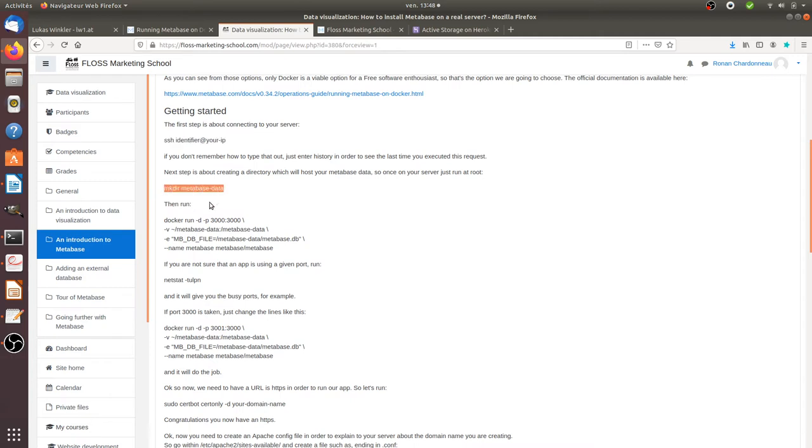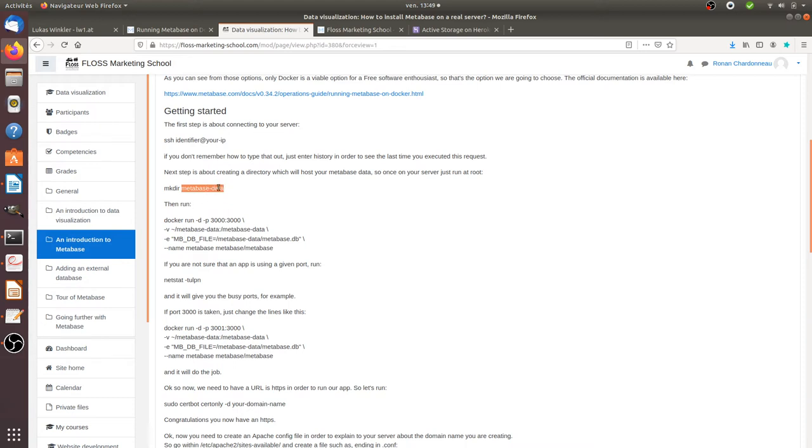Then once you have done so, you need to create at the root level of your server a directory which will be named MetabaseData because that's the directory where the data will be located in. And that's in fact how the default configuration of Docker is working.